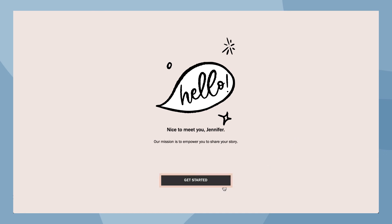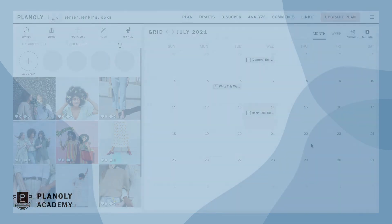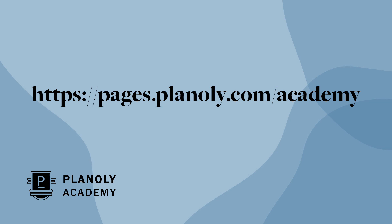Click on get started to start planning your content and strategy. To learn how to use Planoly's features, visit Planoly Academy at pages.planoly.com/Academy.